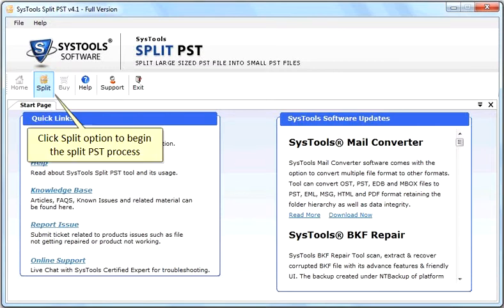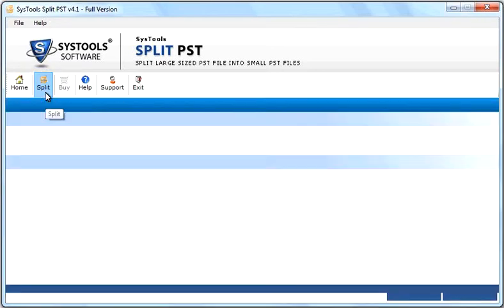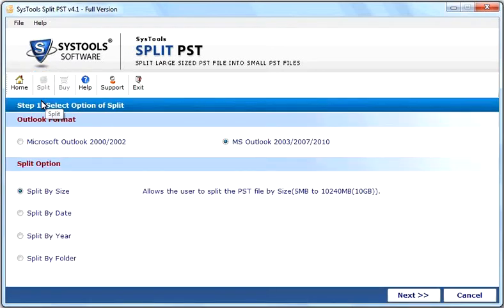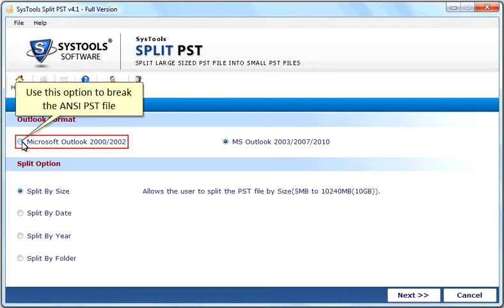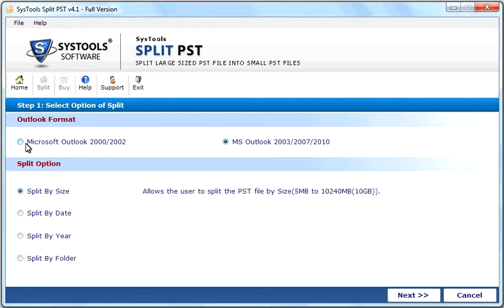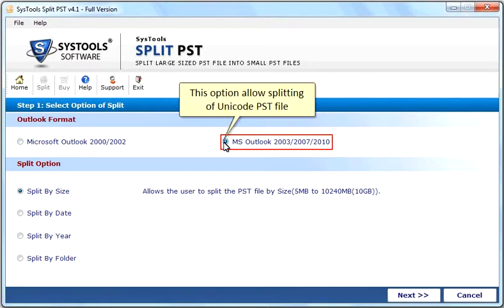Click Split option to begin the Split PST process. Use this option to break the ANSI PST file. This option allows splitting of Unicode PST file.